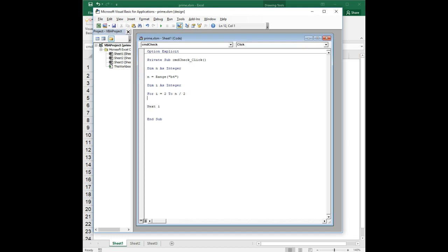A couple of things I like to: whenever I write a loop, when I write the first line of the loop I like to immediately go down and write the bottom of the loop, just to make sure I don't forget it. And especially when you're doing do loops, it allows you to make sure that you have a proper exit condition. It's just a habit I've gotten into.